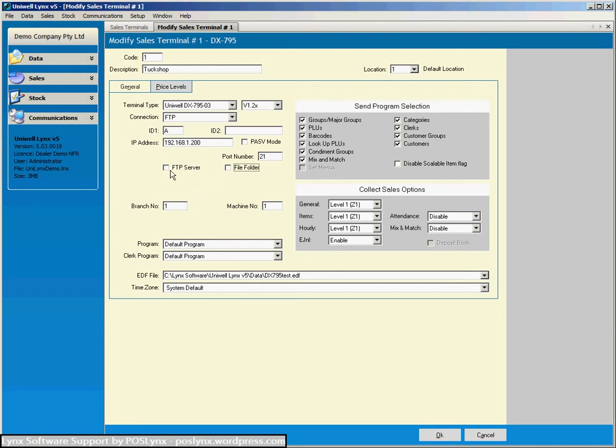So once again if you're ever going to use these settings or modify these settings you'd really want to be talking to your support provider.